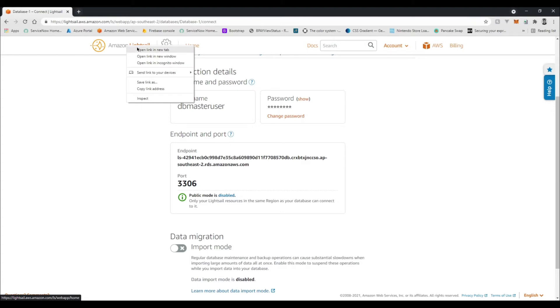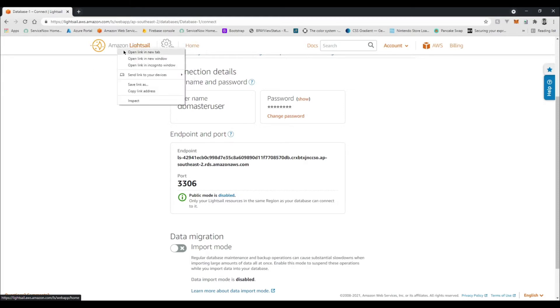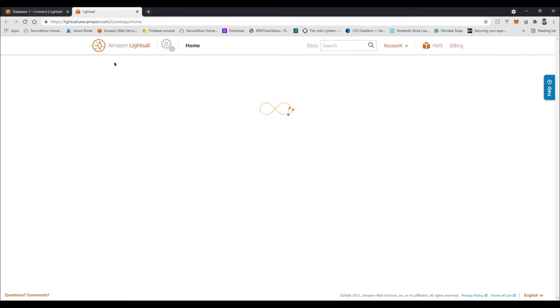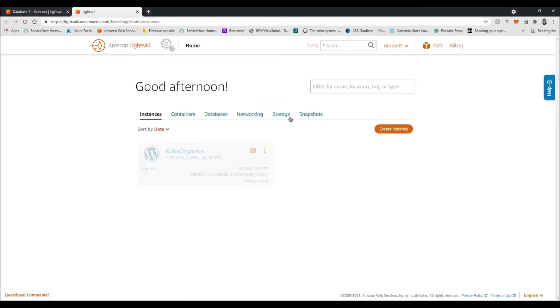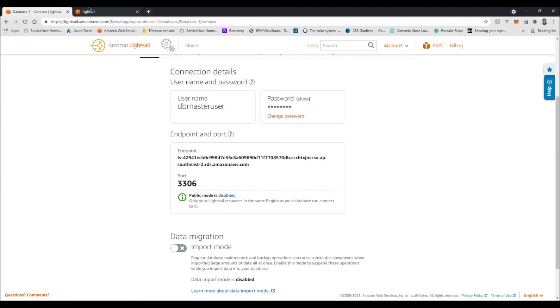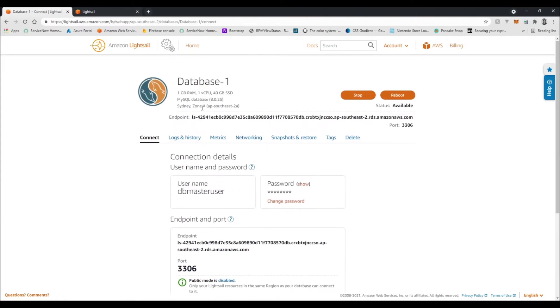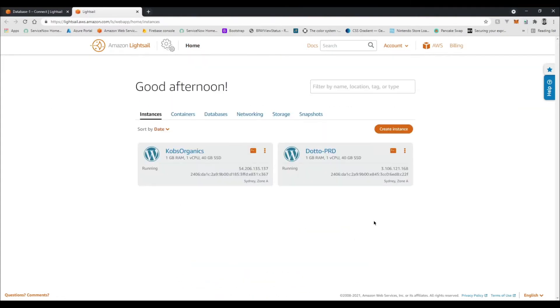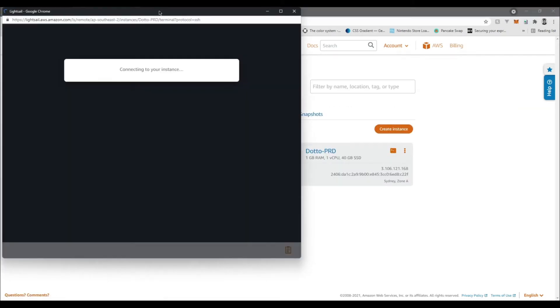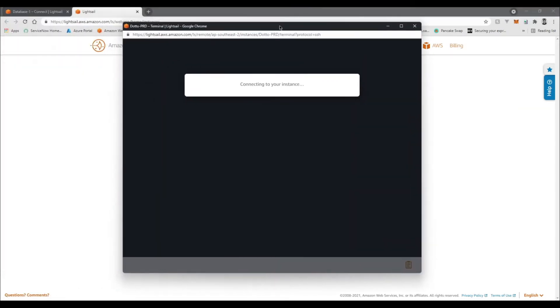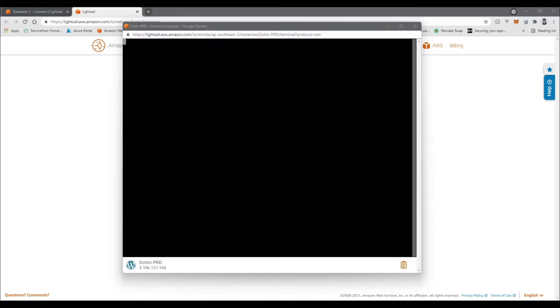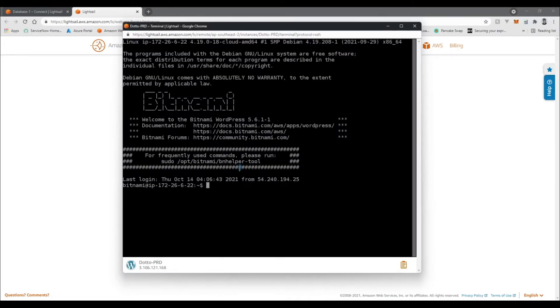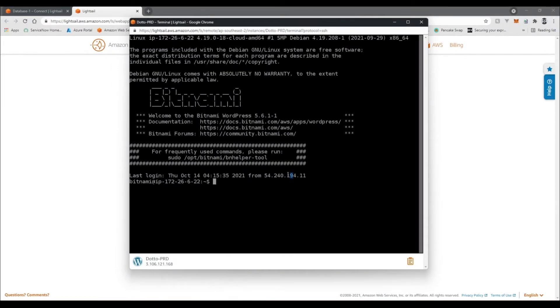In the meantime, let's get a connection to our AWS Lightsail instance that we want to connect this database to. So I'm just gonna go back to here, open this up in a new tab, and I want to connect this instance here to this database here. So I'm going to go connect by SSH.